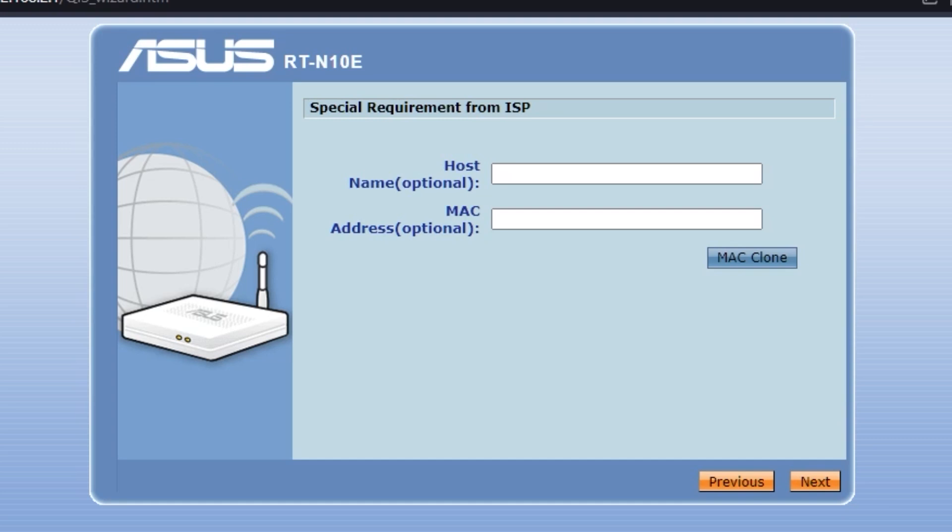On this page, you'll need to enter special requirements from your internet provider. This information can also be found in your internet provider contract. If you don't know what to write here, skip this page. In most cases, you don't need to do anything here.